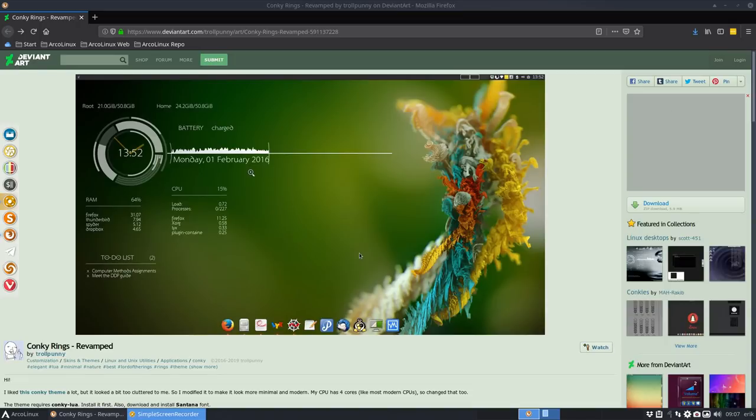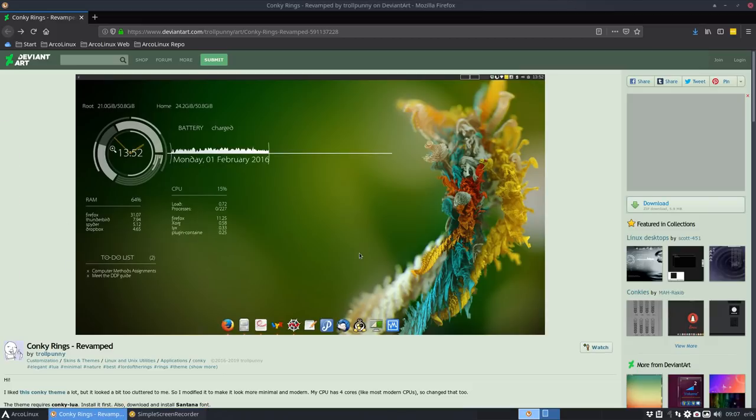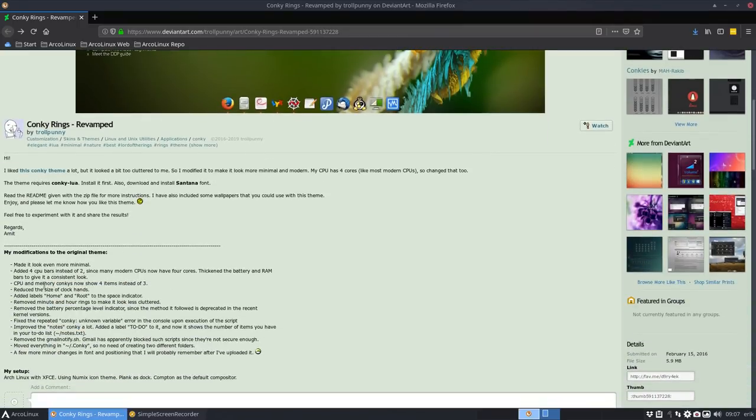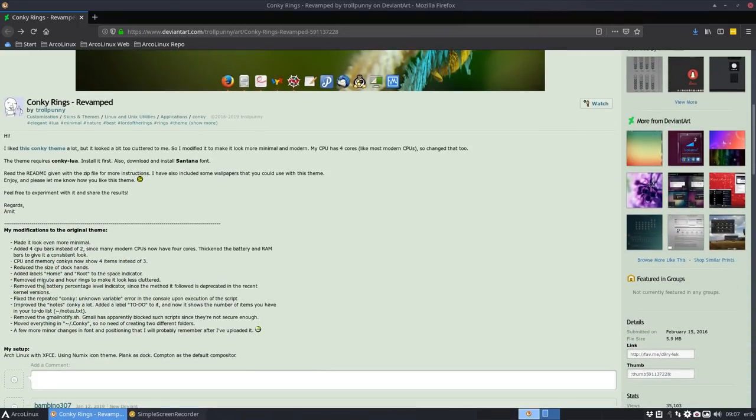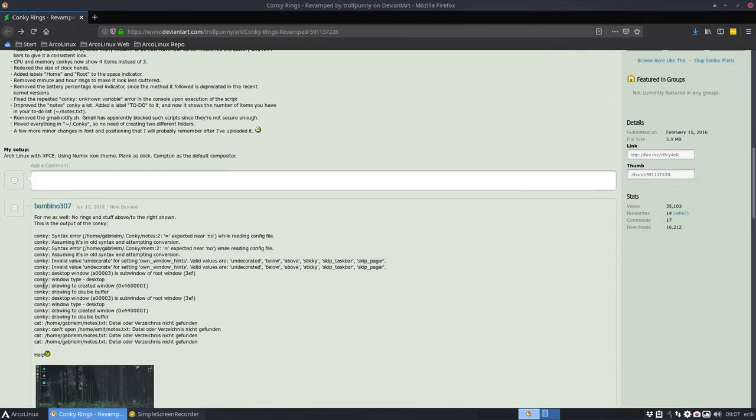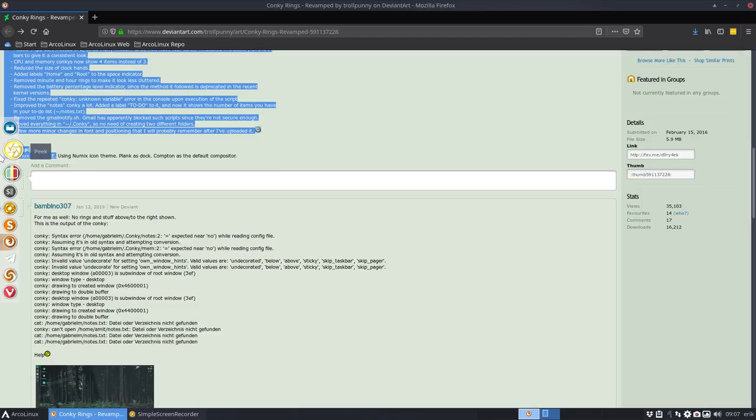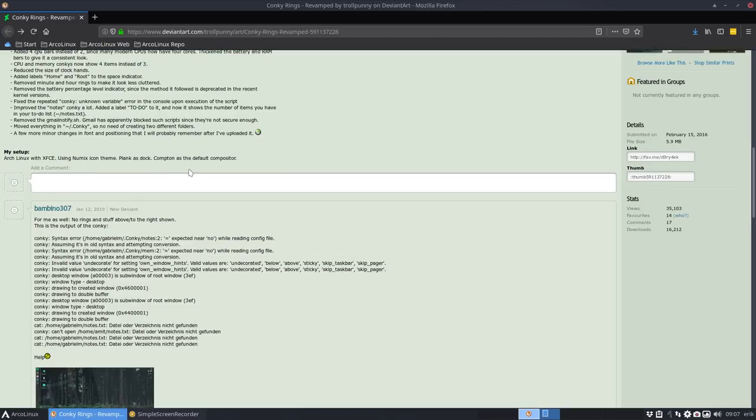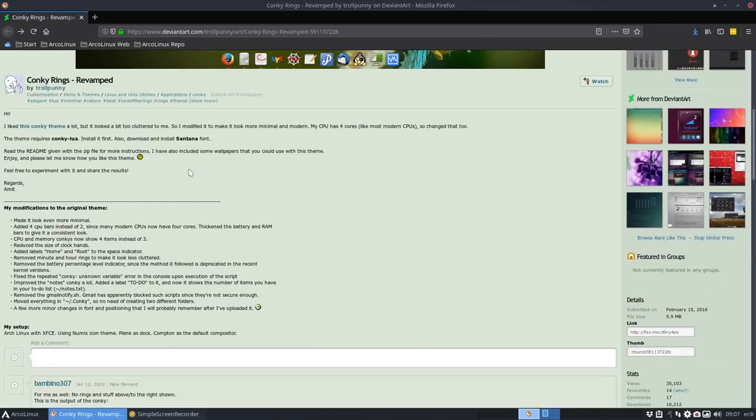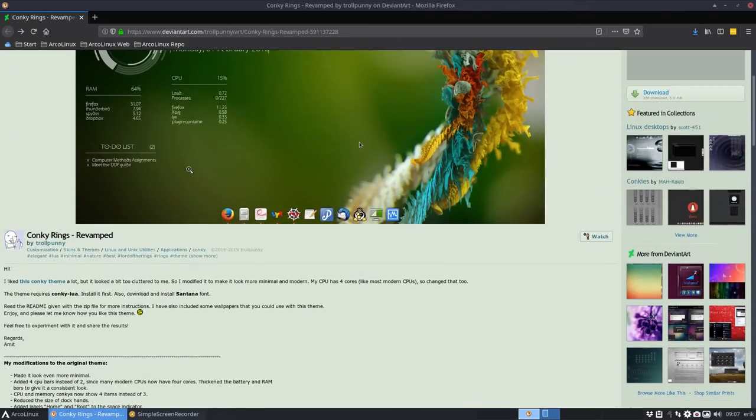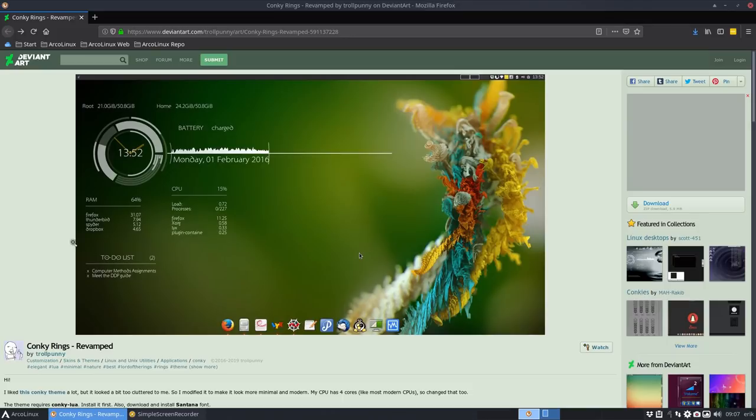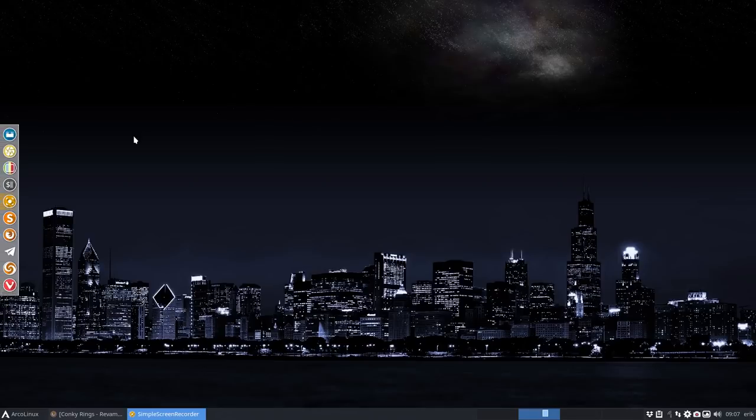Hi, welcome. I am looking for a new Conky for March 2019 and I went on DeviantArt. There are lots of Conkys there, for example, and I have a look at this one. It's actually made on Arch Linux, I read somewhere on XFCE. Here it is, Arch Linux with XFCE using Numix icon theme, Plank as dock.